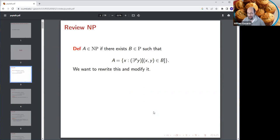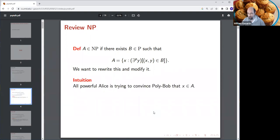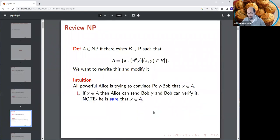My first part of the talk has no proofs — just setting the stage for how to redefine NP differently. First off, what is NP? A is in NP if there is a B such that A is the set of all x where there exists a short string y with (x,y) in B. The intuition is that Alice is trying to convince a polynomial-time bounded Bob that x is in A.